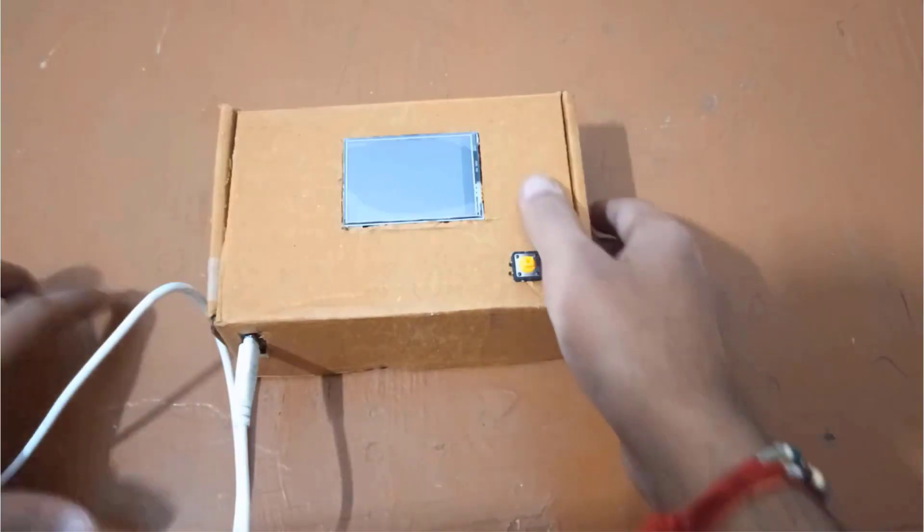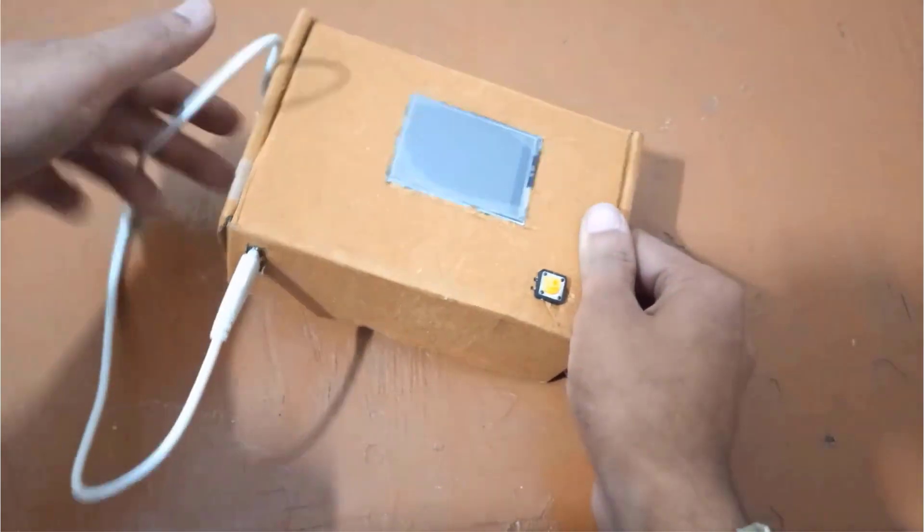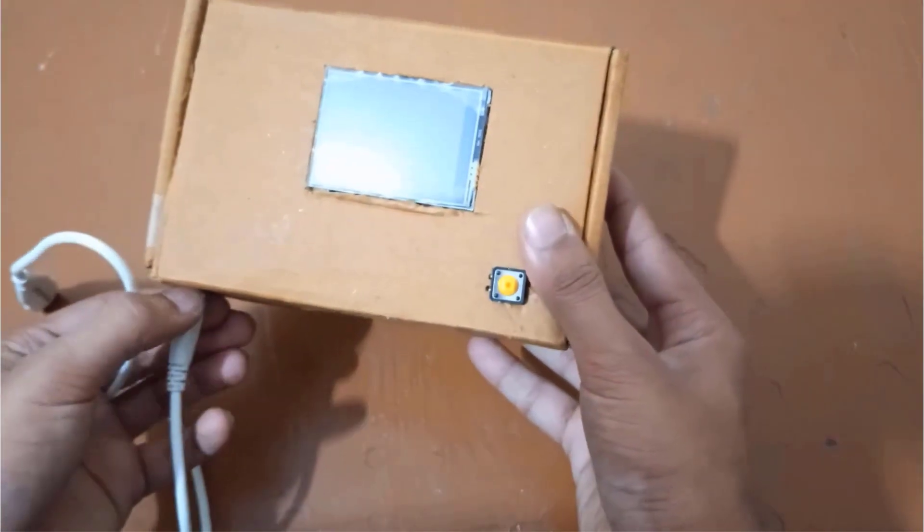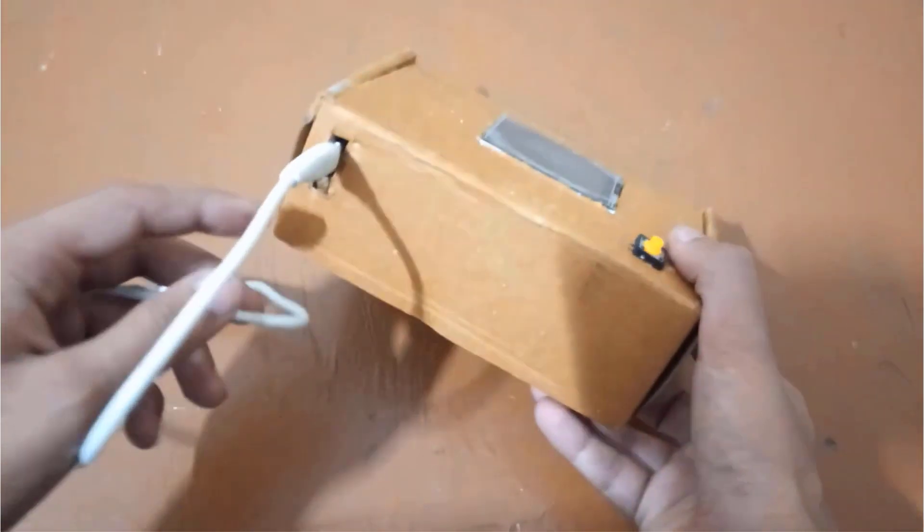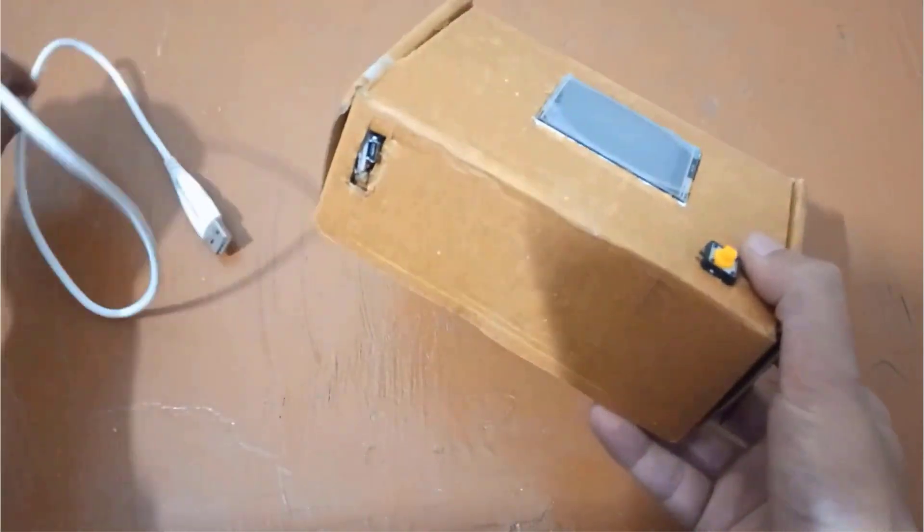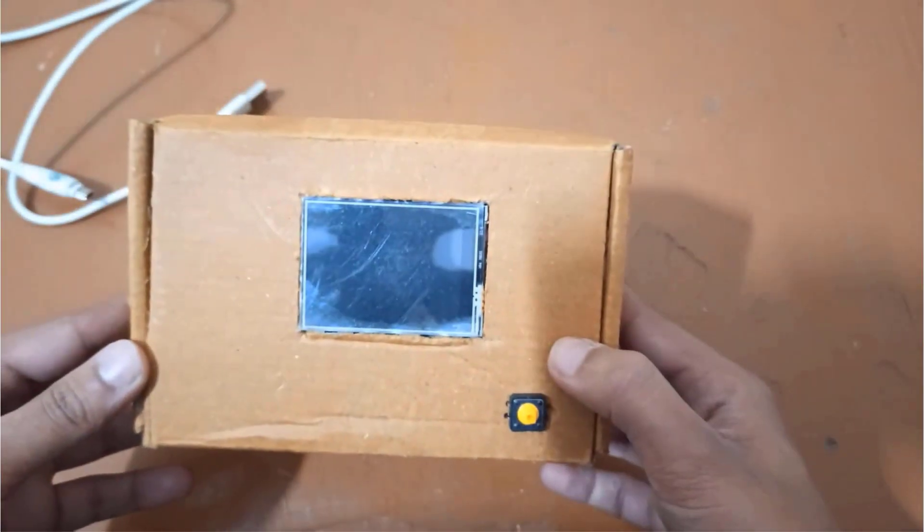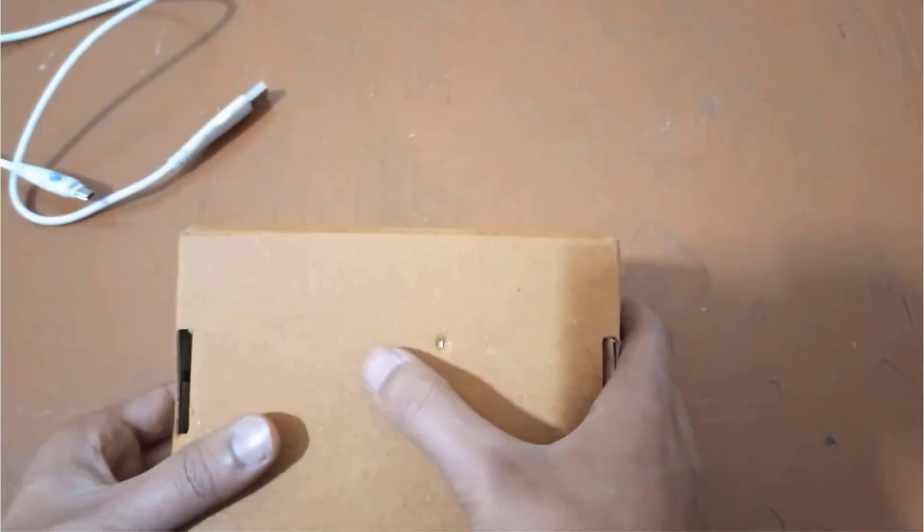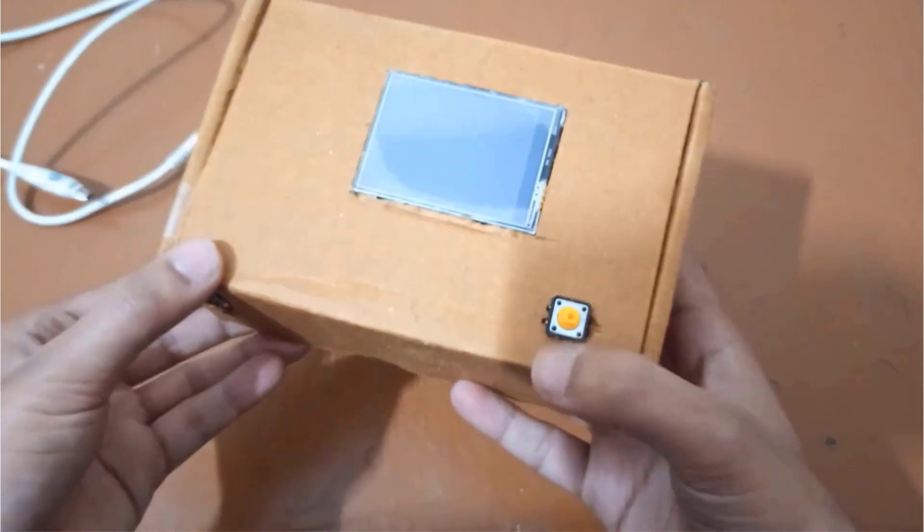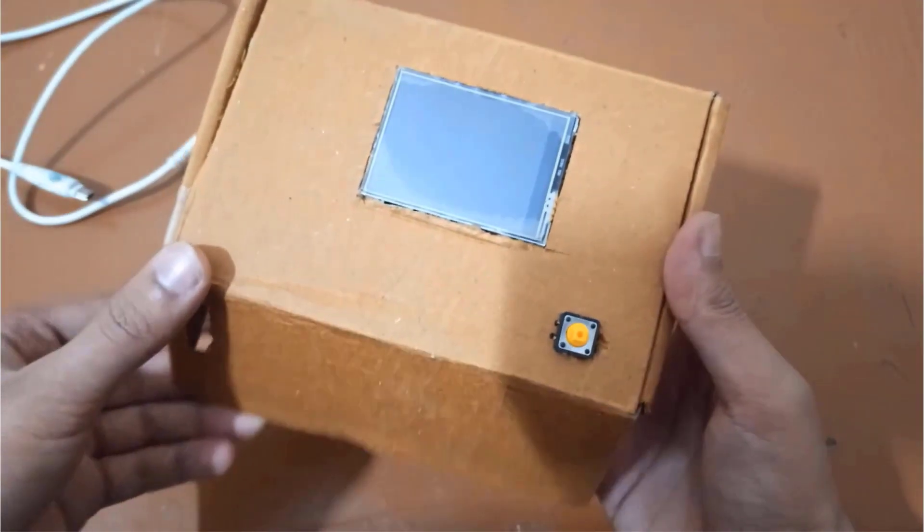Here is my homemade setup made using cardboard. All the components are easily placed inside the box. For supply, I am using the USB cable. The TFT screen is placed at the top and here we are having a camera and a flashlight. This is the push button for capturing images.